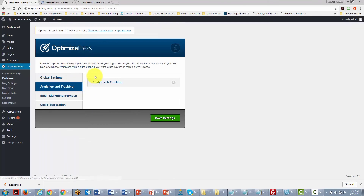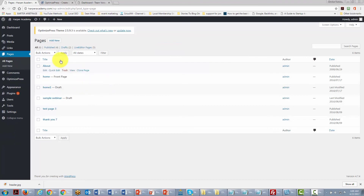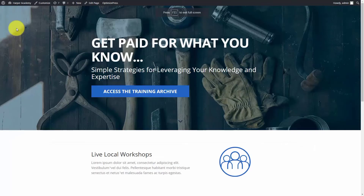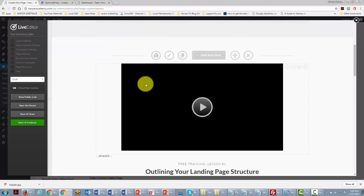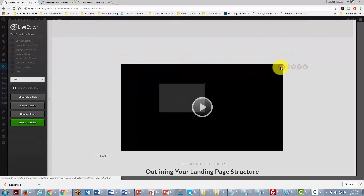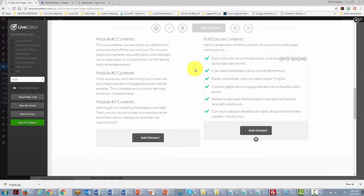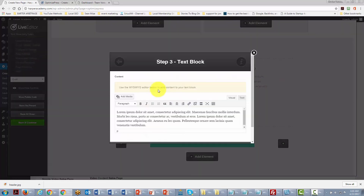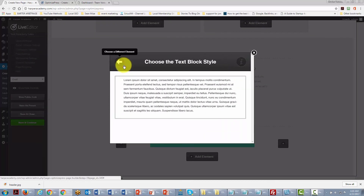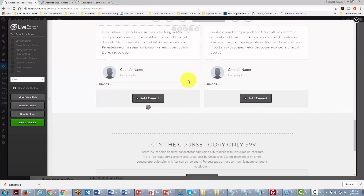OptimizedPress also builds in email functionality and integrations for Google Analytics. Everything you create will be a page used to market your brand or sell a product or service. Some templates can be used for the front page of your website. The system operates within WordPress using a point-and-click drag-and-drop interface that is fairly easy to customize.